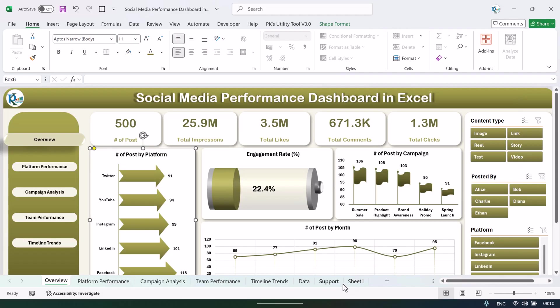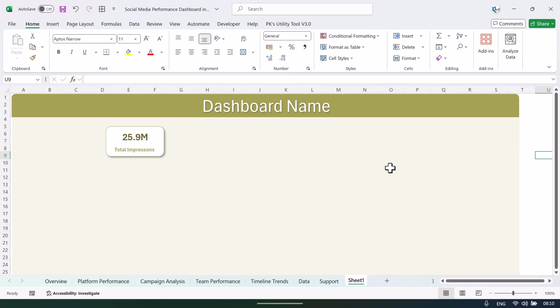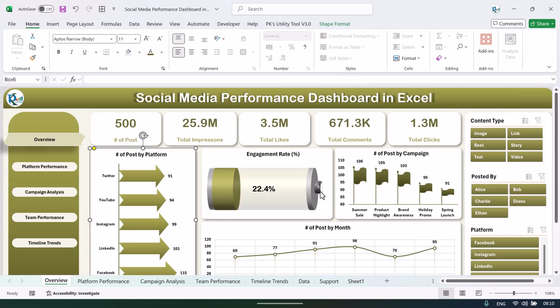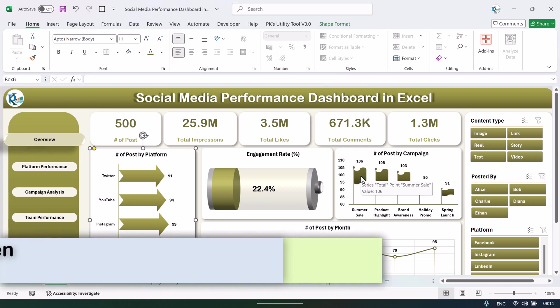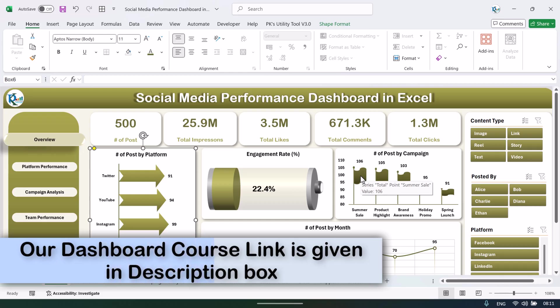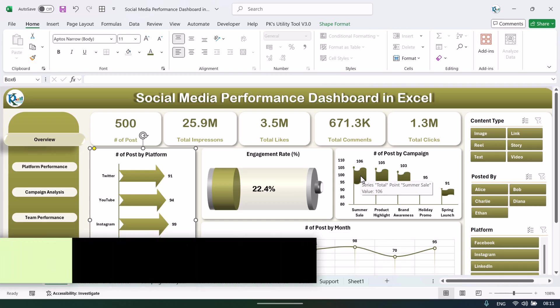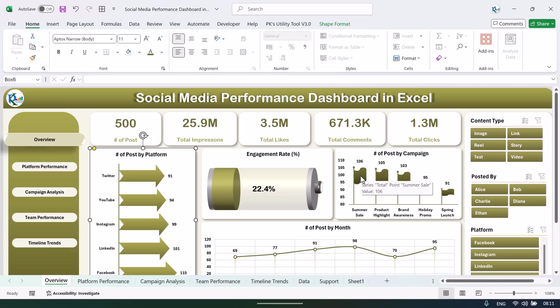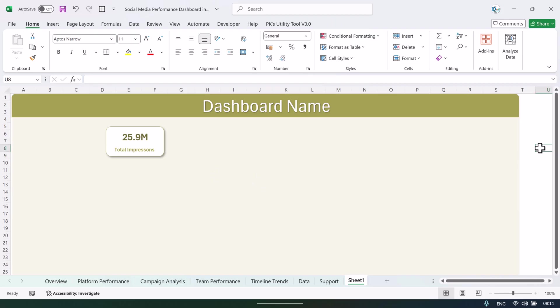If you want to learn the dashboard in more detail — how to create these charts, battery charts, and other advanced charts — you can join our course. The link is in the video description box. We have explained everything in detail, including calculated fields, pivot table features, and how to create beautiful dashboards. Each practice file is included so you can practice along during the course.